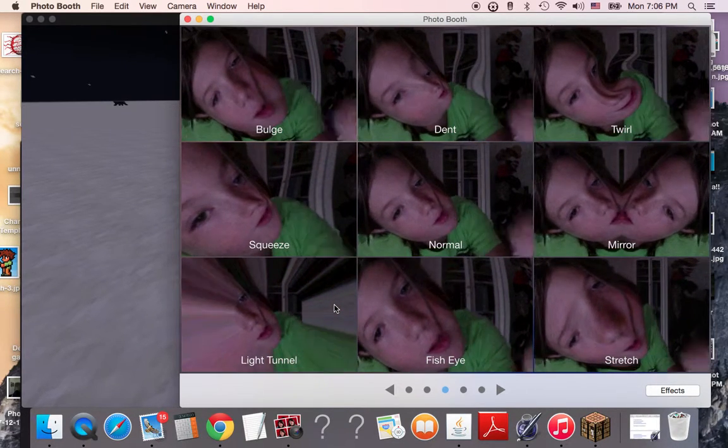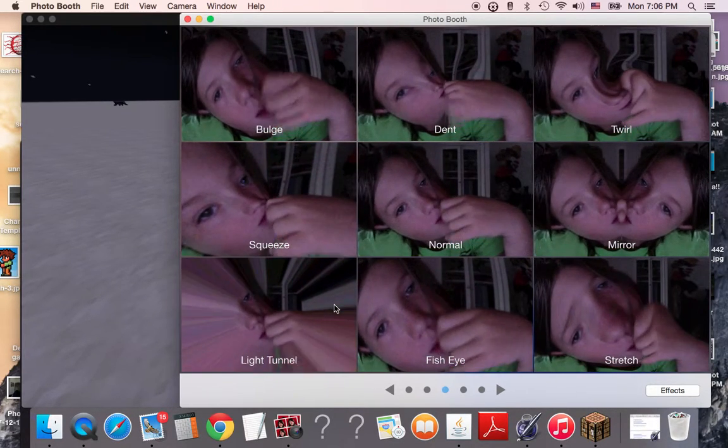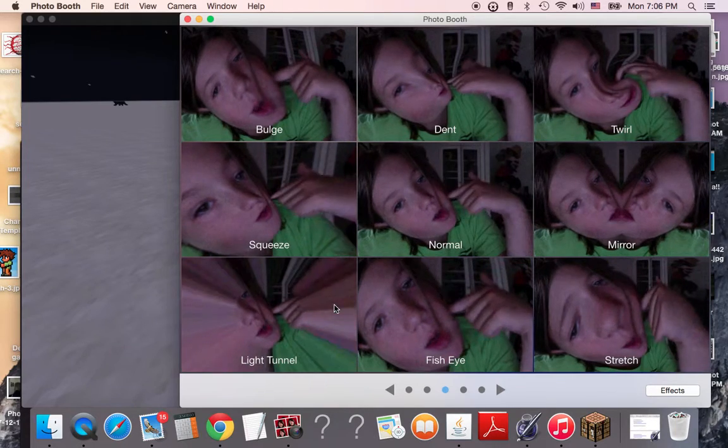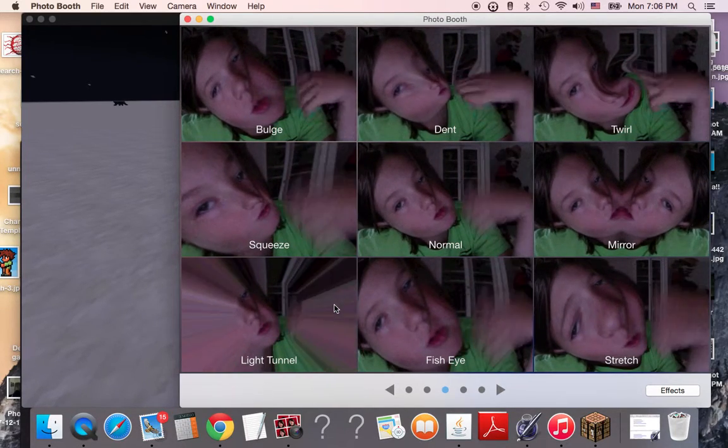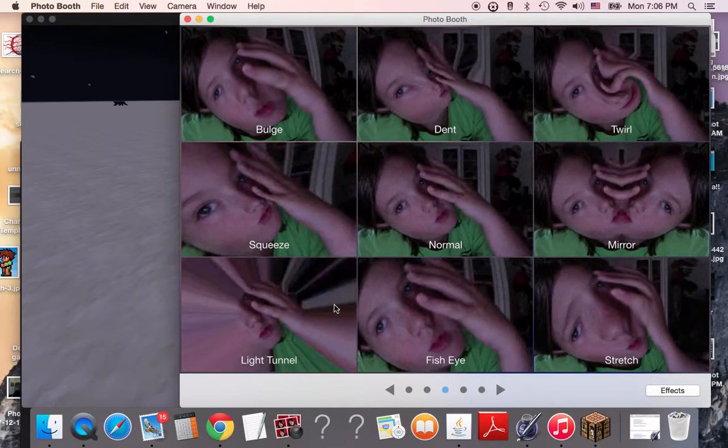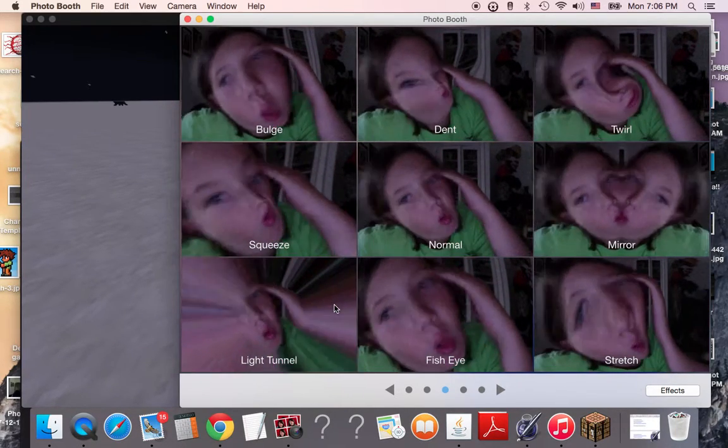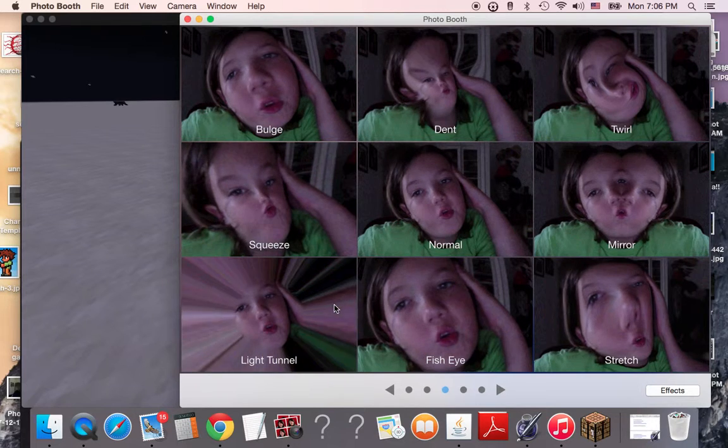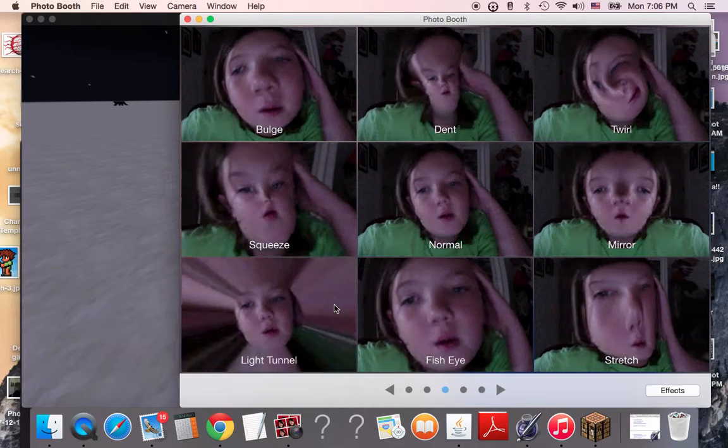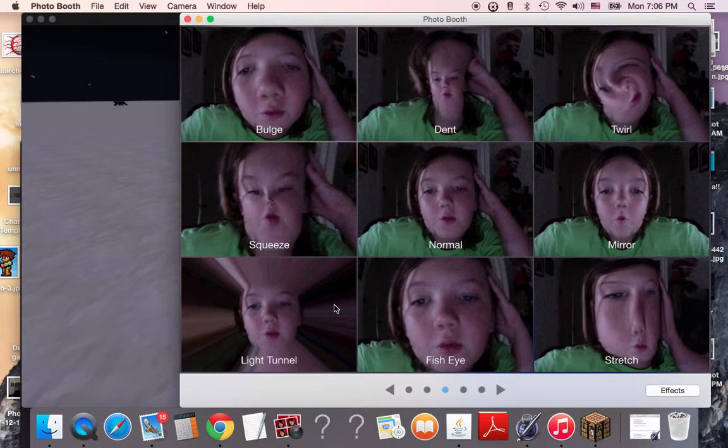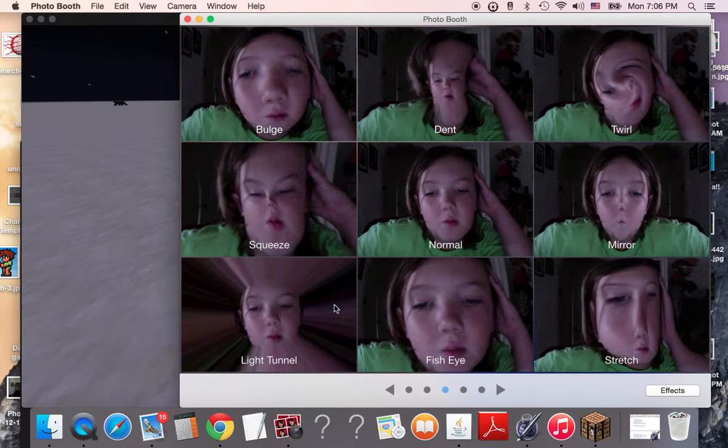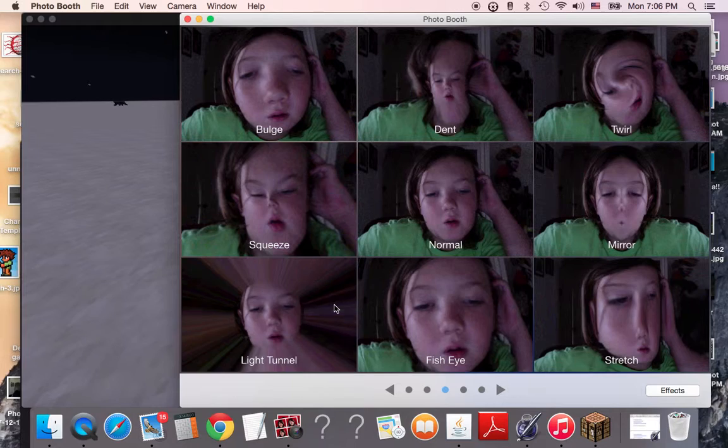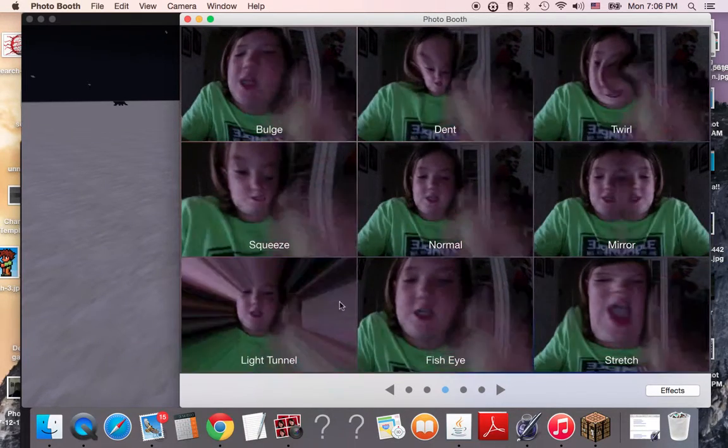Twirly. Send it in my cheek, man. Balls. Squeeze. Normal. Light tunnel. Fish-eye. Stretch.